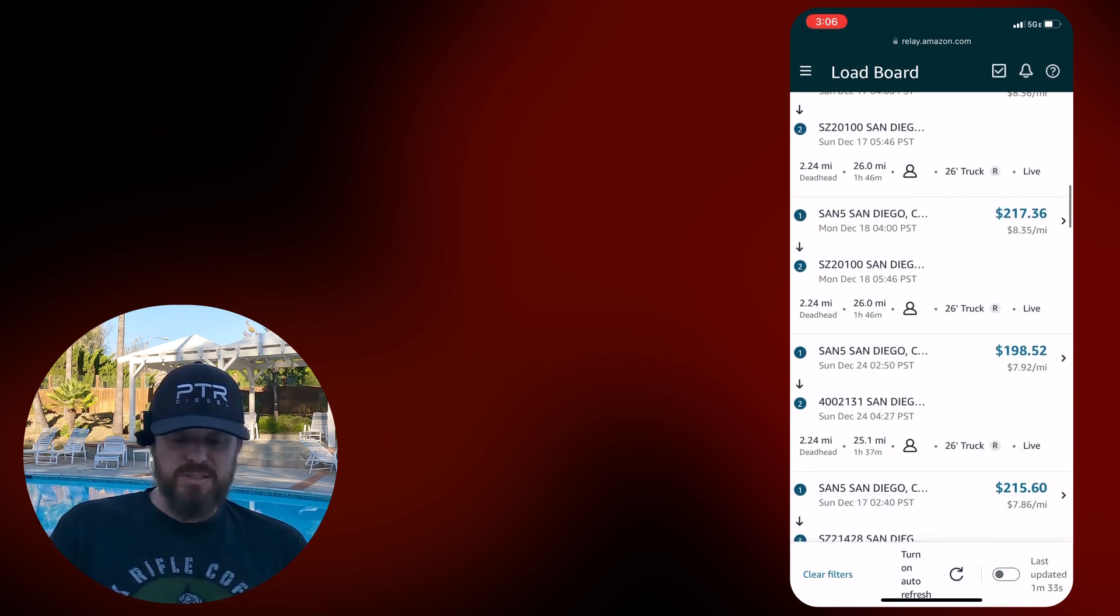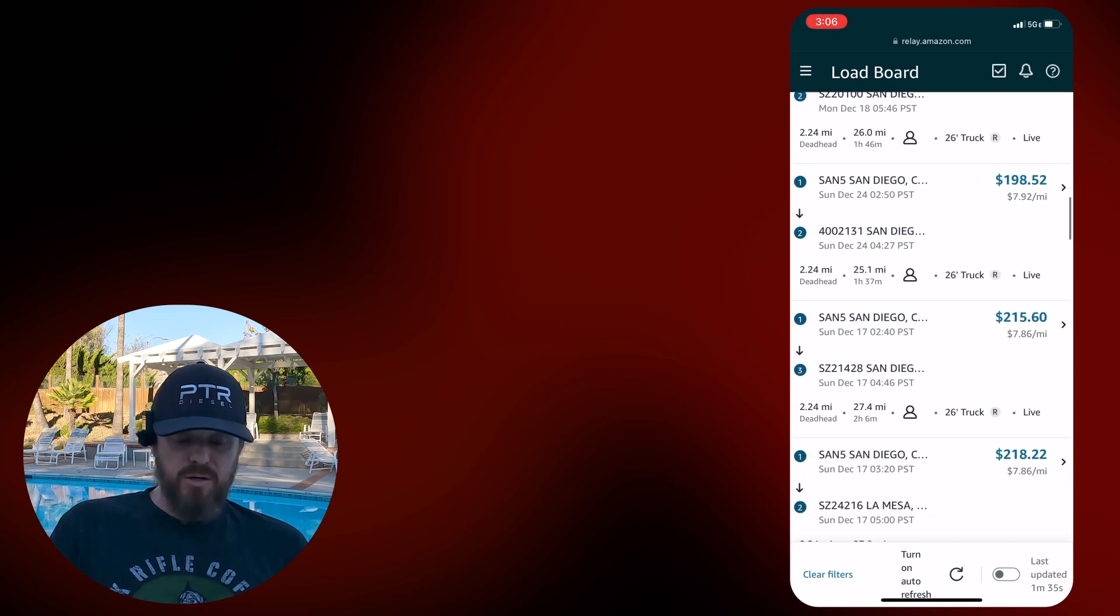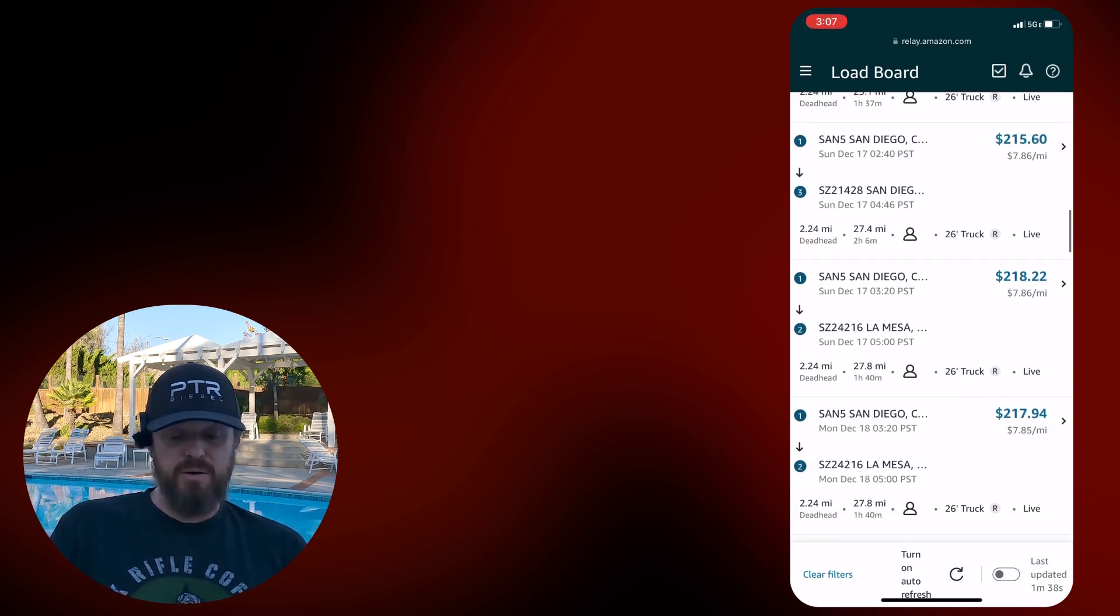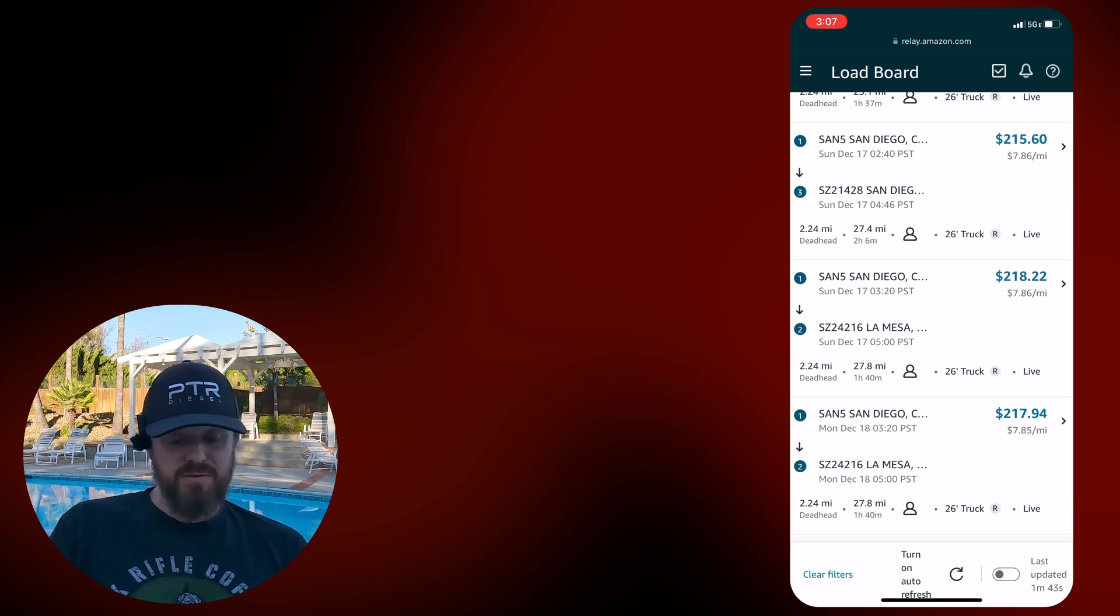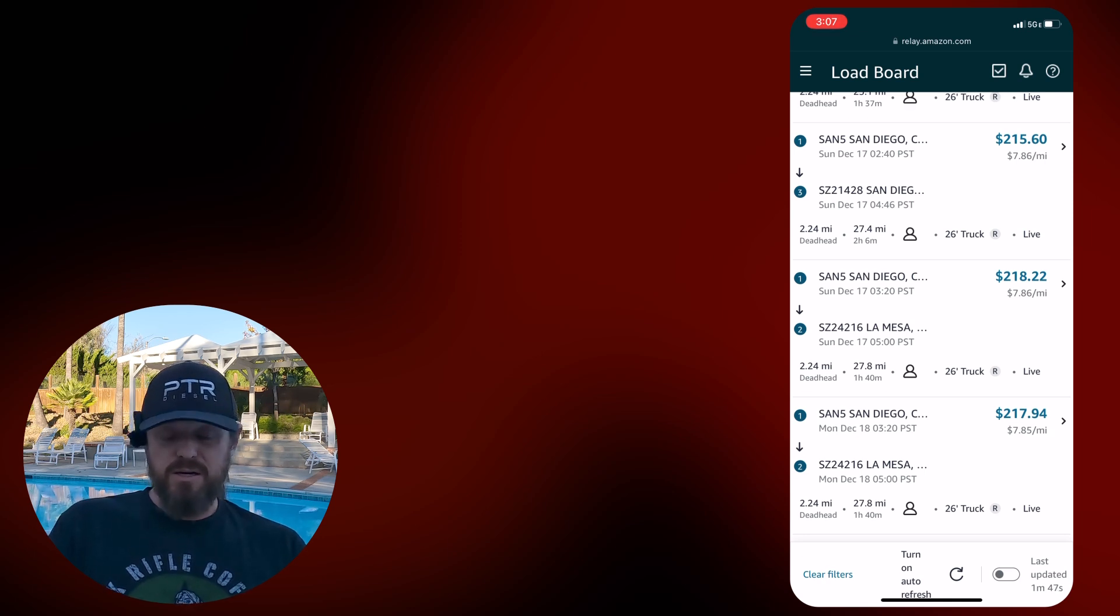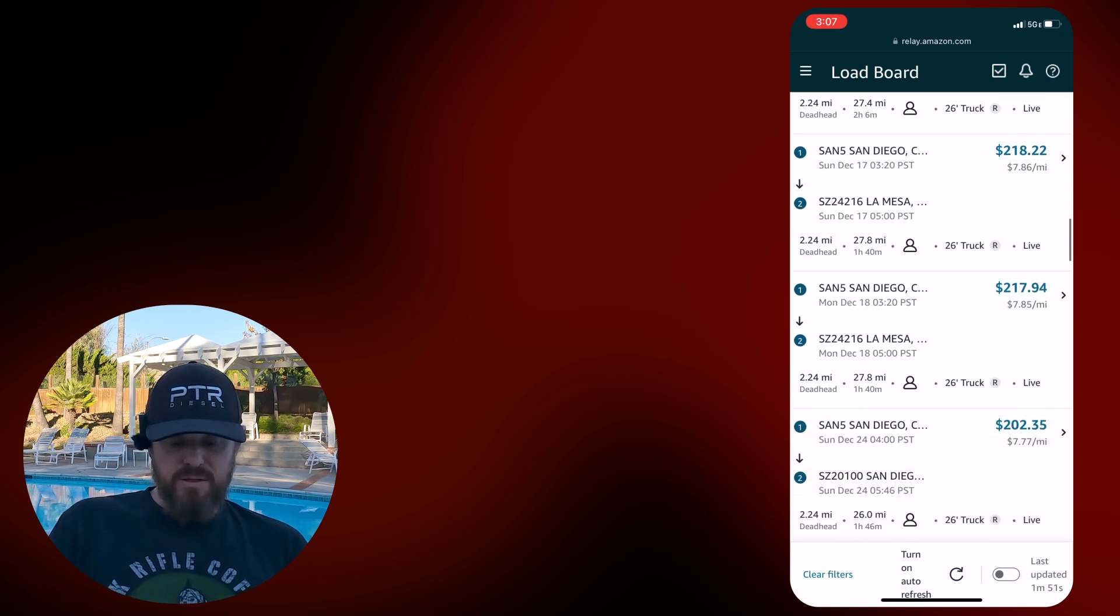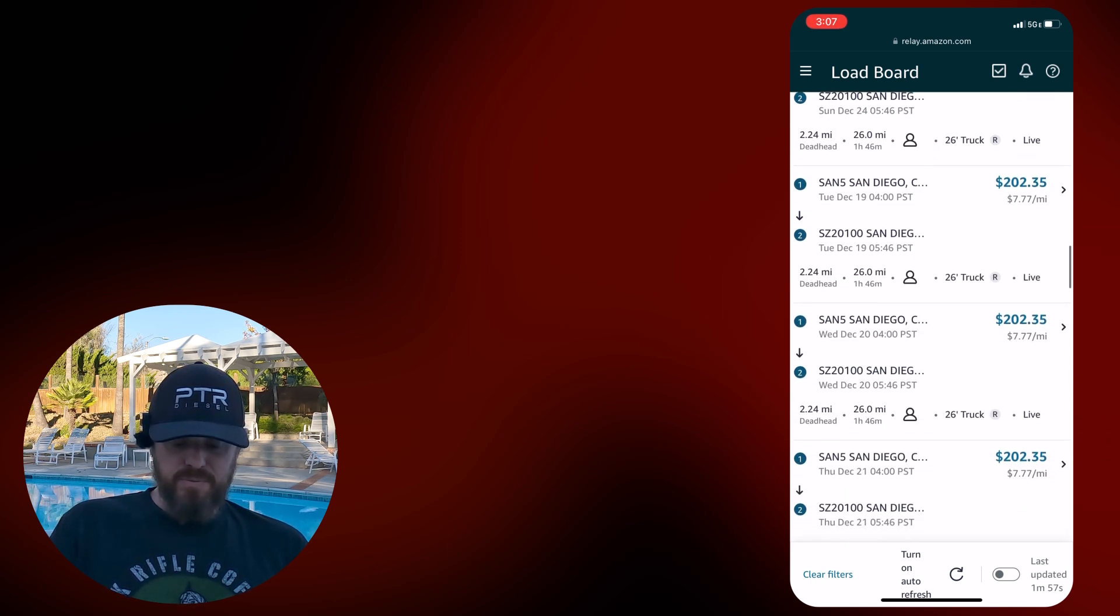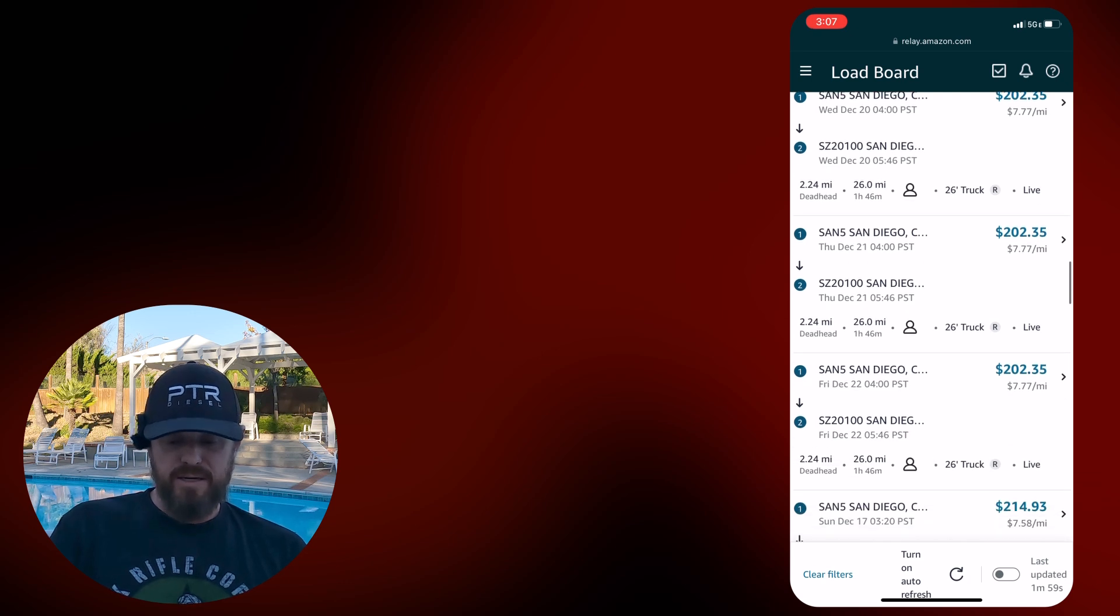You can see the times that they send these are pretty consistent. Here's one going out to La Mesa, so out kind of by where I live. That's Sunday, December 17th, $3.20 for $7.87. If you could string together, like doing that San Diego one and then follow it up with the La Mesa one, if the times were right. That's how I could see you making money with a box truck, potentially.